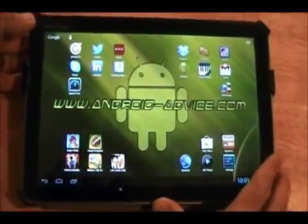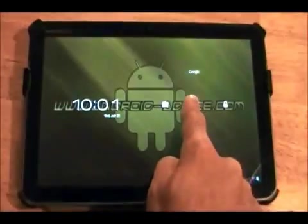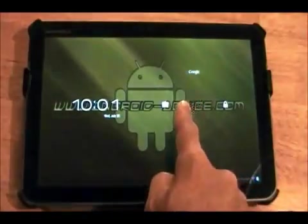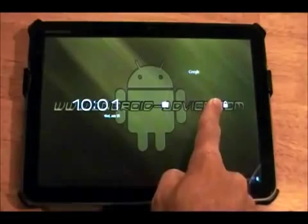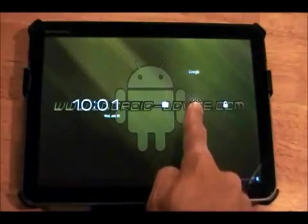Now you'll notice that the lock screen is slightly different. You'll see that now you have camera, unlock, and Google.